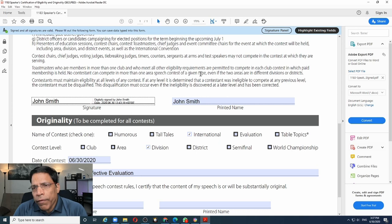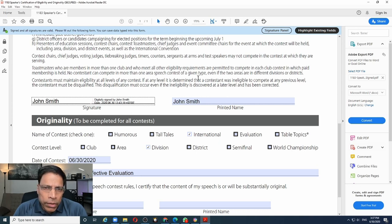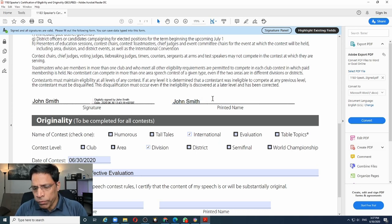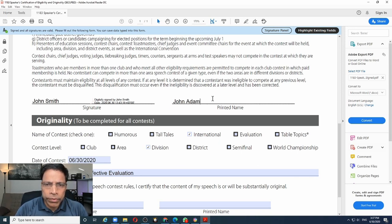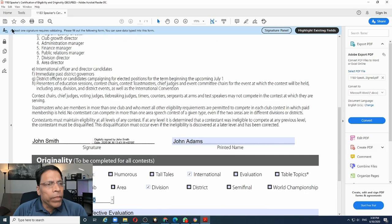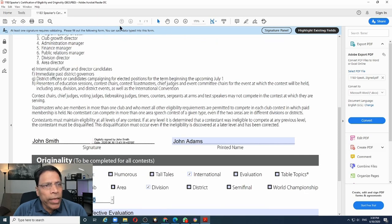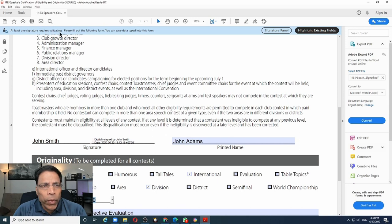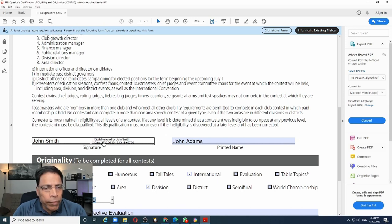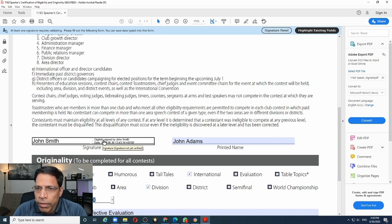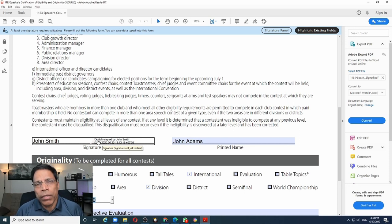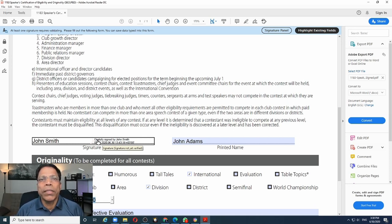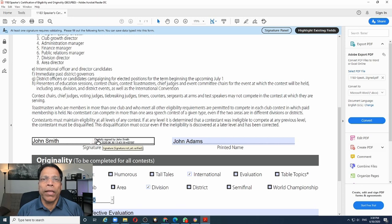What happens if I try to make some changes to this document? For example, instead of john smith, I change it to john adams. The notice at the top of the PDF file now changes. It says at least one signature requires validation. Similarly, if I click on the signature, it says this is no longer a verified signature. So if you make any changes to a digitally signed document, all the previous signatures in that document become invalid and the document needs to be re-signed.